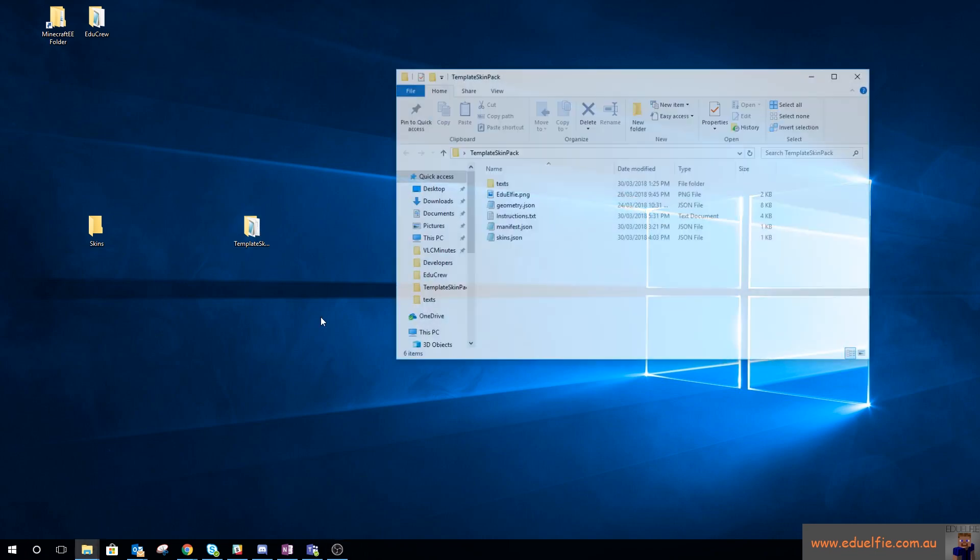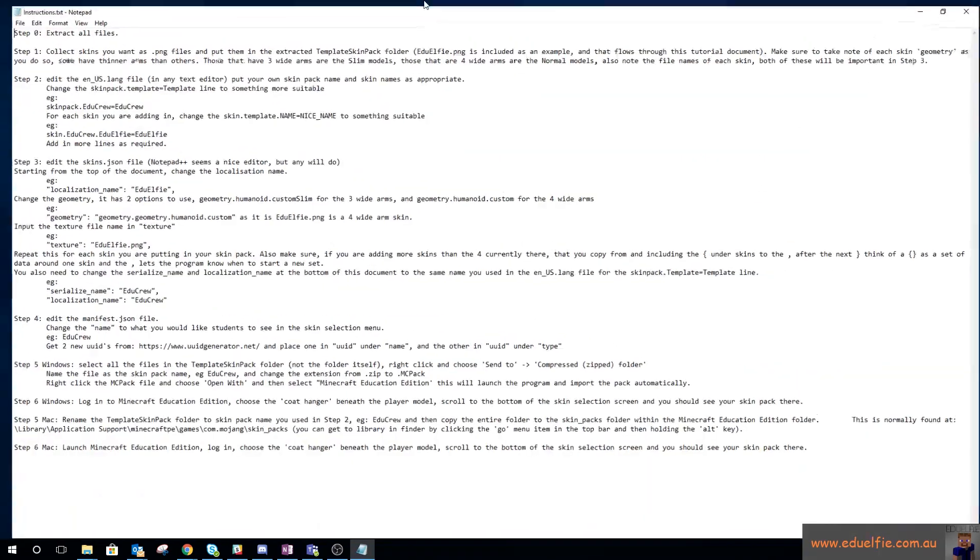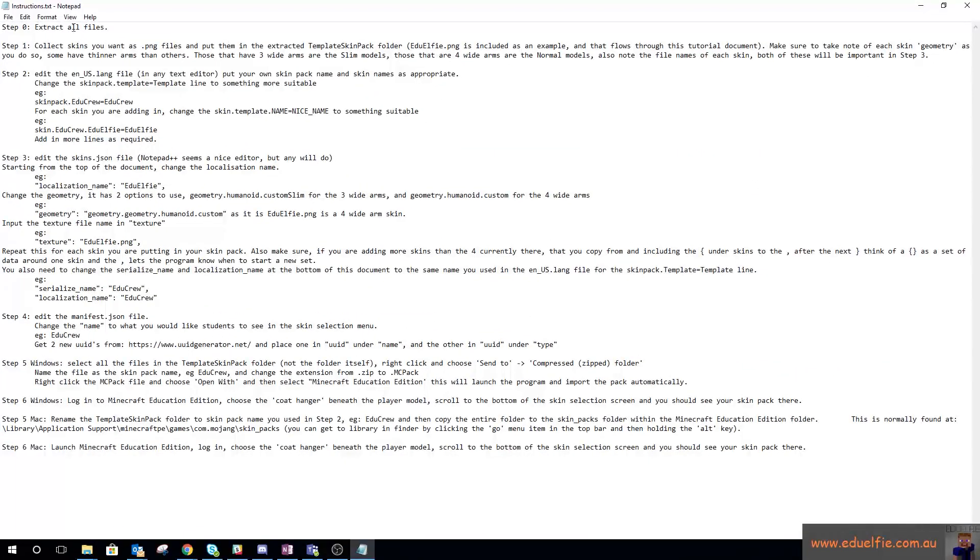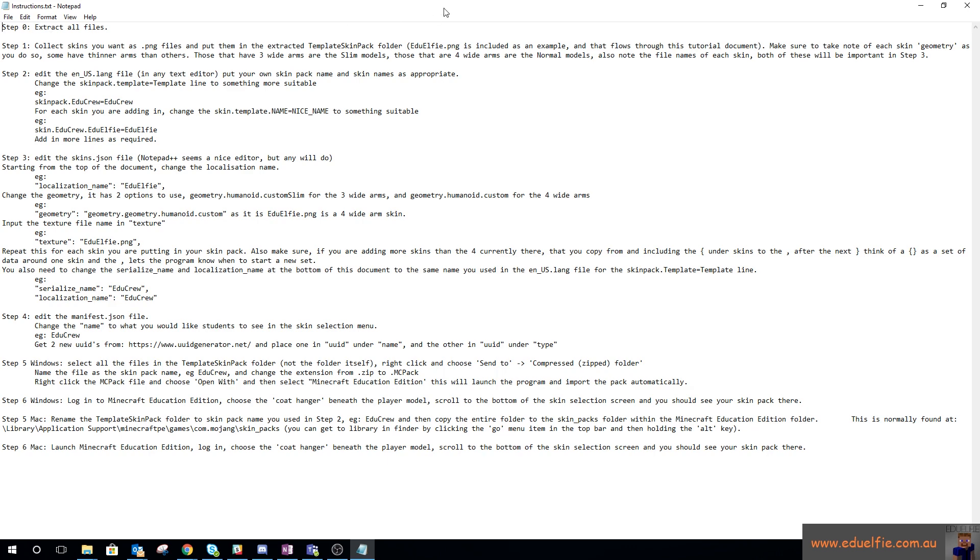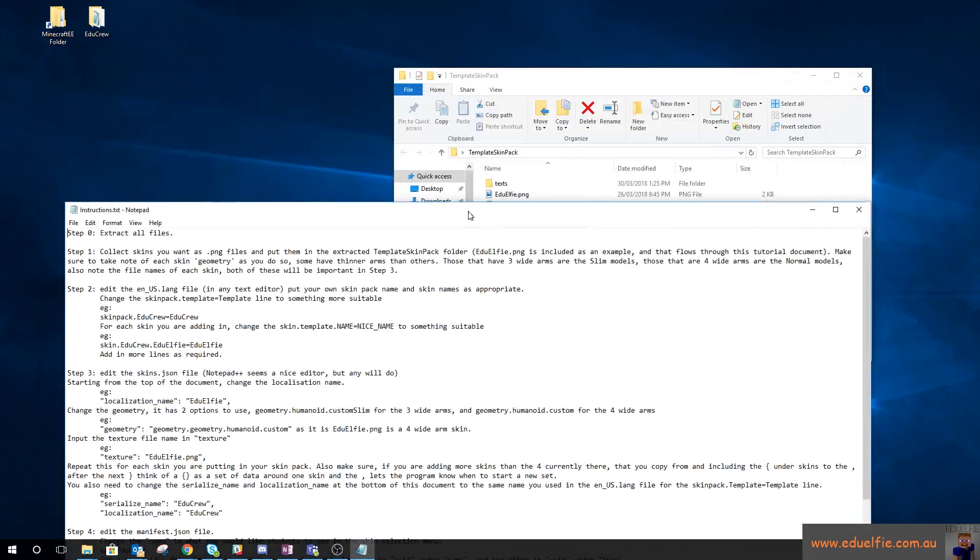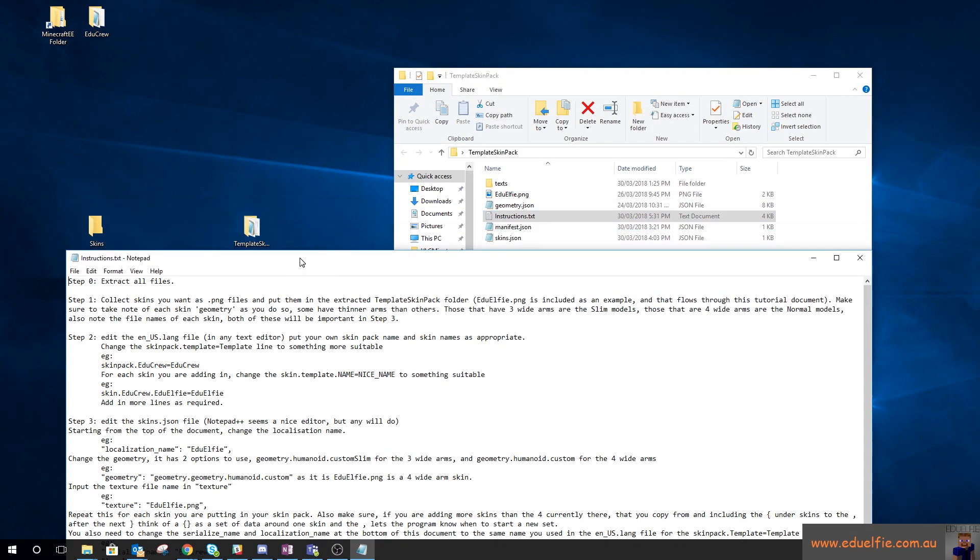I've created a template skin pack for you to use to follow through with this tutorial. Inside there is an instructions.txt that lists the steps that I'll be going through today. That's within the skin pack that'll be linked in the video description below.